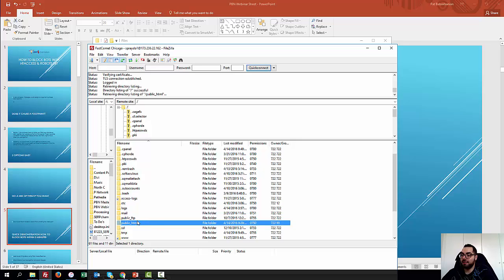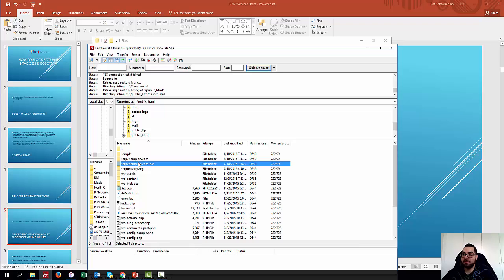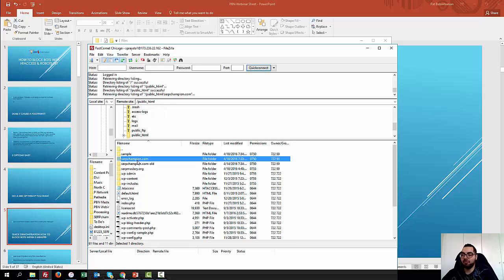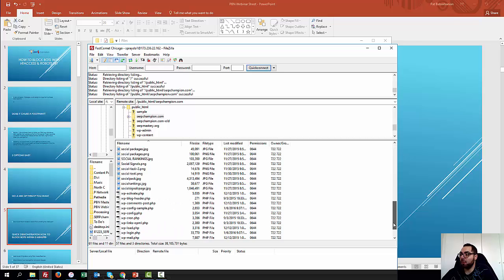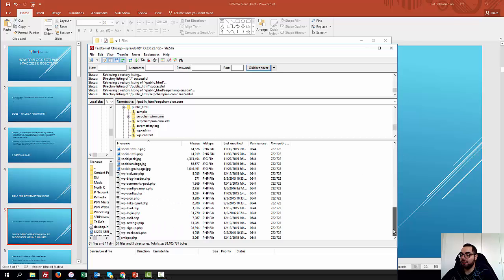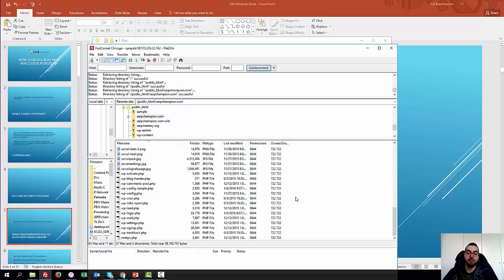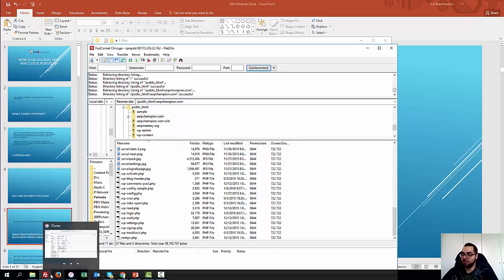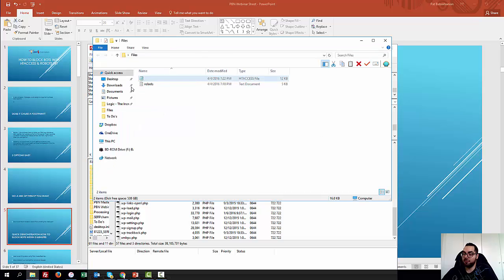And then this is where you'll obviously end up on. Then you go to public HTML. This is for example purposes, by the way, guys. So this is my site right now, SERP Champion. So this is the root of the whole file, right? So this is basically what every domain or WordPress site has. This is the root. This is also the place you're going to drop the robots file and the htaccess file.